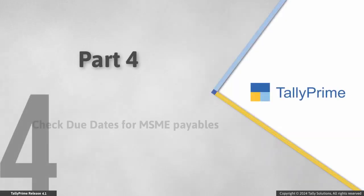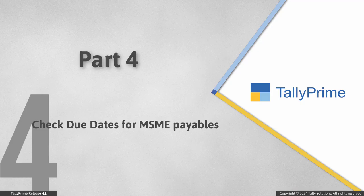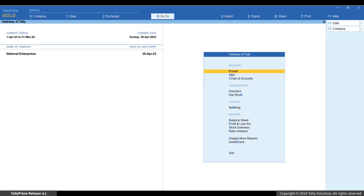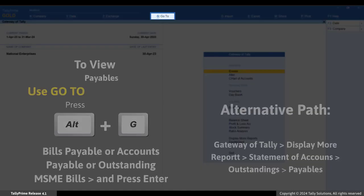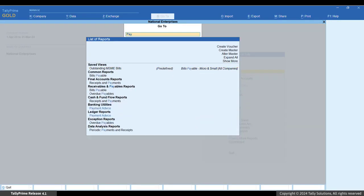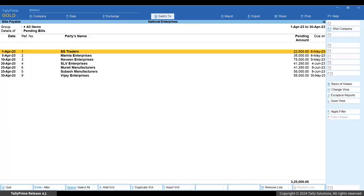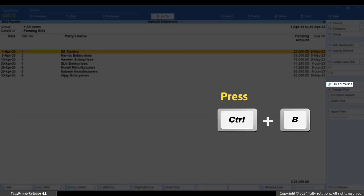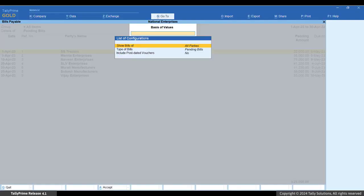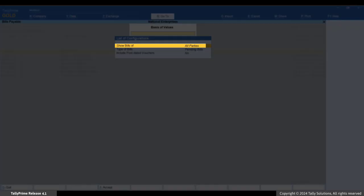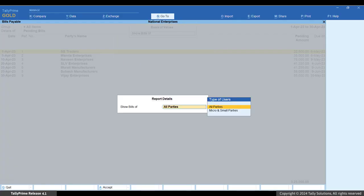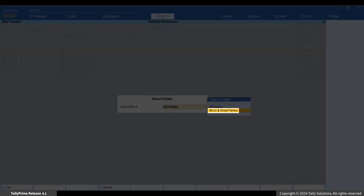Now that you have updated the Udyam registration details for all your MSME suppliers, you can easily filter for MSME suppliers in outstanding reports and check the due dates for all their bills. To view the bills due of MSME suppliers, press Alt+G, then Bills Payable / Accounts Payable or Outstanding MSME Bills, and press Enter. To apply filters for MSME bills, press Ctrl+P for Basis of Values. Select 'Show Bills of' and press Enter. To view bills of only micro and small suppliers with MSME registration details, select the Micro and Small Parties option.